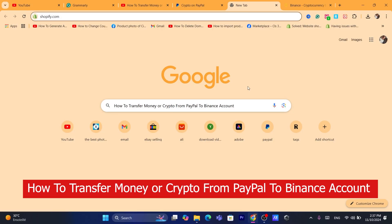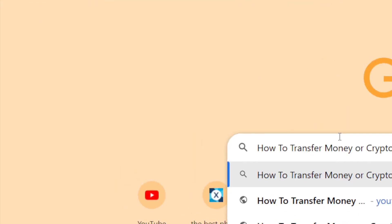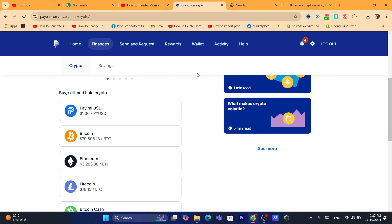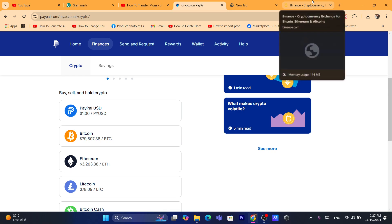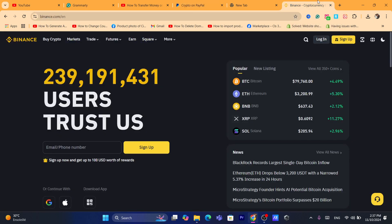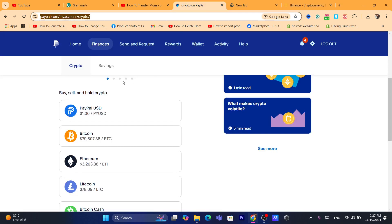In this quick and easy tutorial, I'm going to be showing you how you can transfer money or crypto from PayPal to Binance. I'm going to be showing you two methods. The first method is going to work for people that live in the United States, and the second method is going to work for people that live outside of the United States.